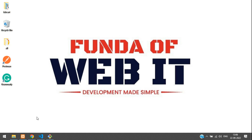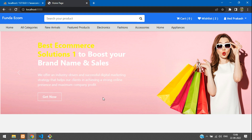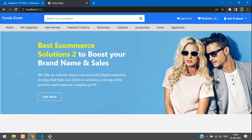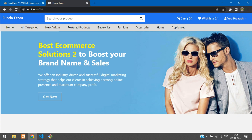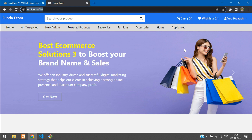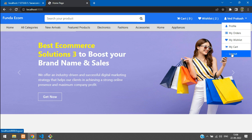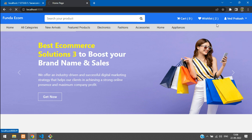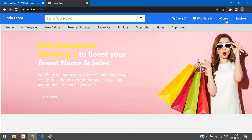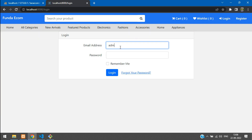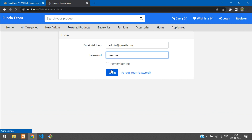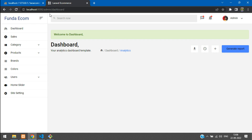Welcome back. We are continuing the Laravel 9 e-commerce series, and in this video we are going to make the order management system. Let's log into our admin dashboard, fetch all the orders or sales. Let's log out from the user account, log in as admin at gmail.com with the password — successfully logged into the admin dashboard.